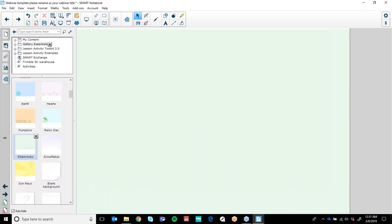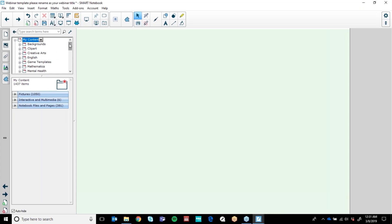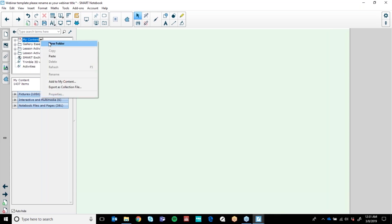Now I spoke about customising your My Content folder. Up here is your My Content folder — if you're following along, yours is probably empty. Mine is quite full because I like to keep all of my graphics, all of my pages that I think are great and might want to use at a short moment's notice here, ready for me to pull out at any time. All of my things purchased from Teachers Pay Teachers or Teach Starter are kept here.